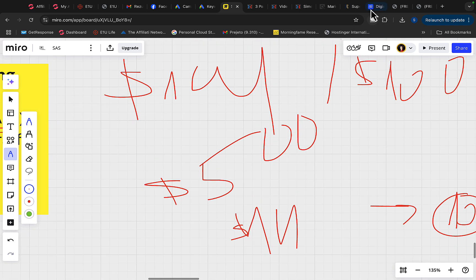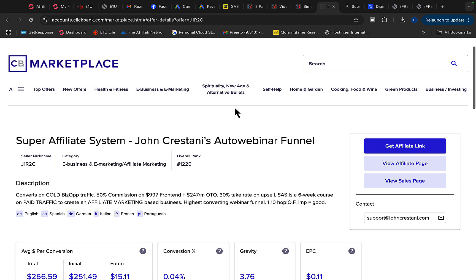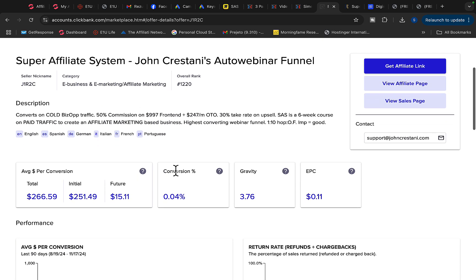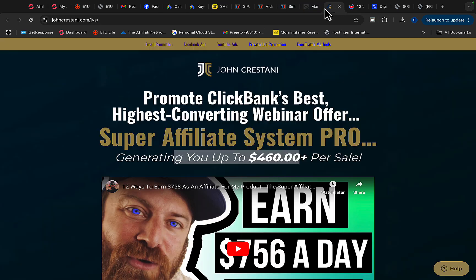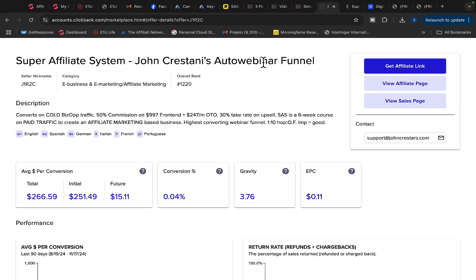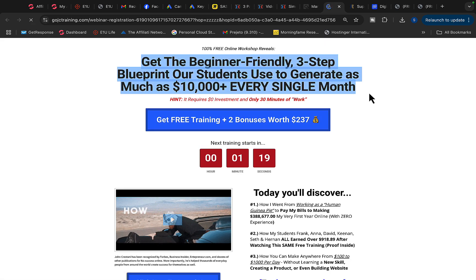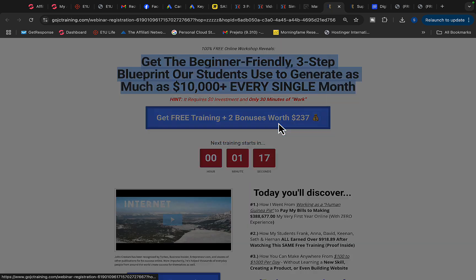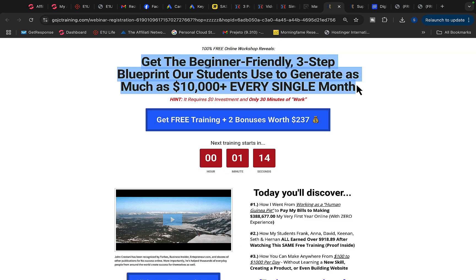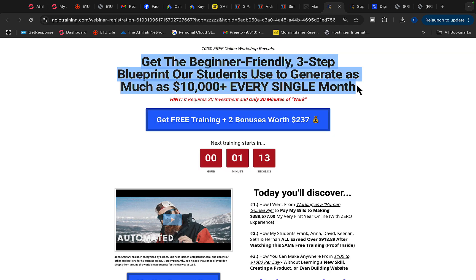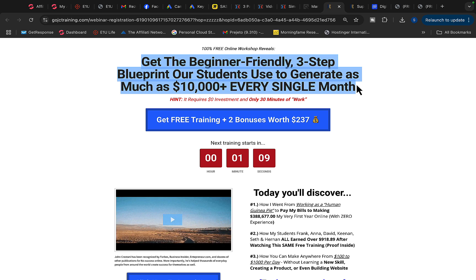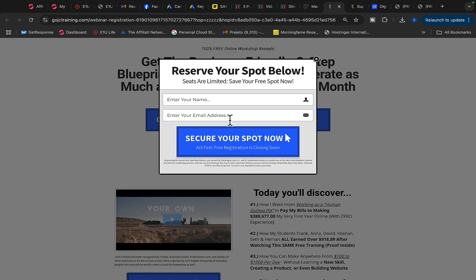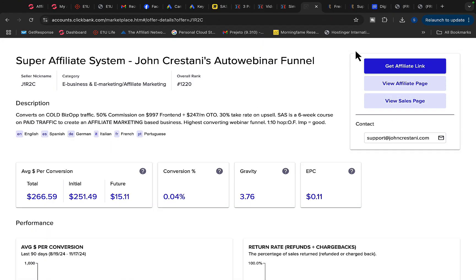So first of all, we will find high paying product to promote as an affiliate. Number one, you can go over to ClickBank and on ClickBank, there is product called Super Affiliate System by John Crestani. This product is going to pay you 50% commission on $1,000 price point. So basically you will earn on average $460 per each product sale. So what you're going to do is get this affiliate link for this product. You can click on the sales page and you will see this is basically a make money online course teaching people how to start an online business with paid traffic. So basically what we can do is advertise this sales page, this webinar registration page to people that want to work from home or start an online business. They will register for this webinar and when they purchase this course on this webinar, you get paid $500 per each product sale.